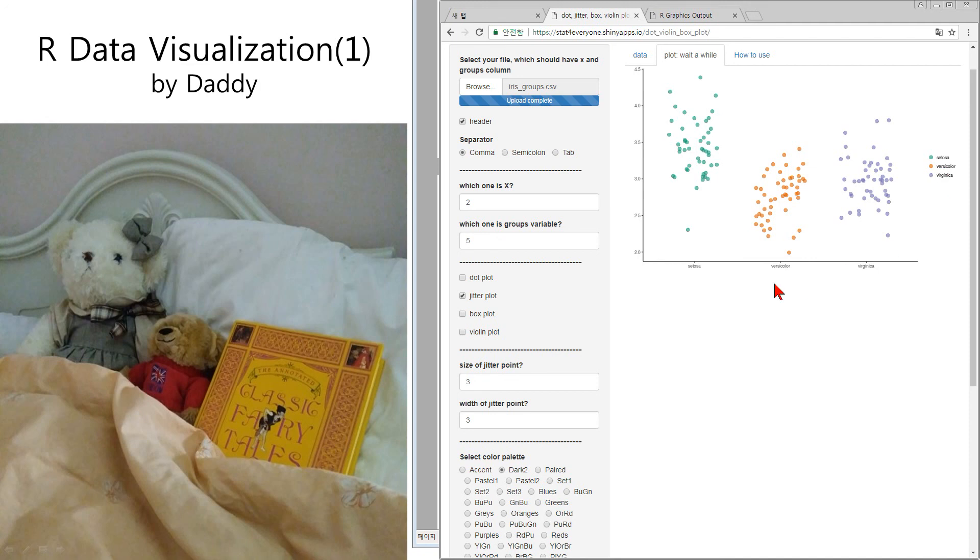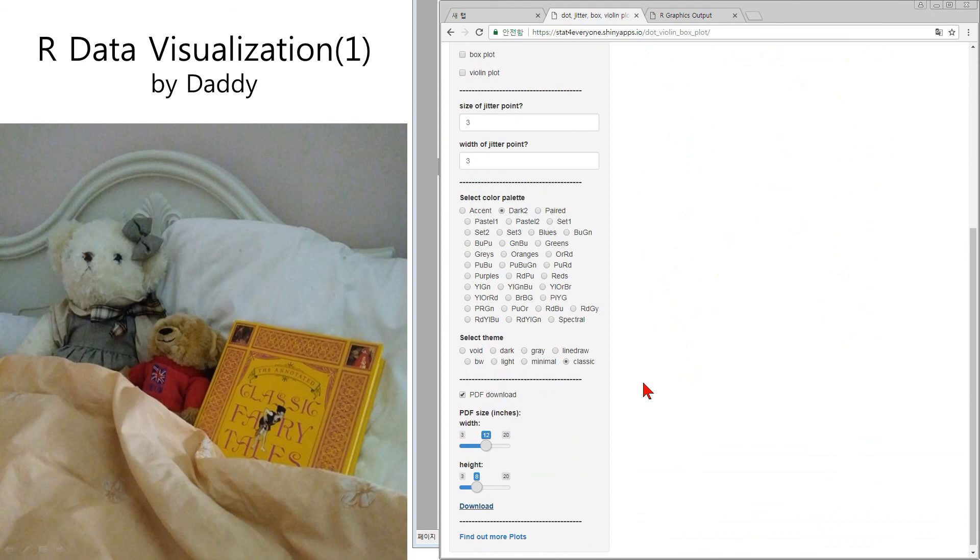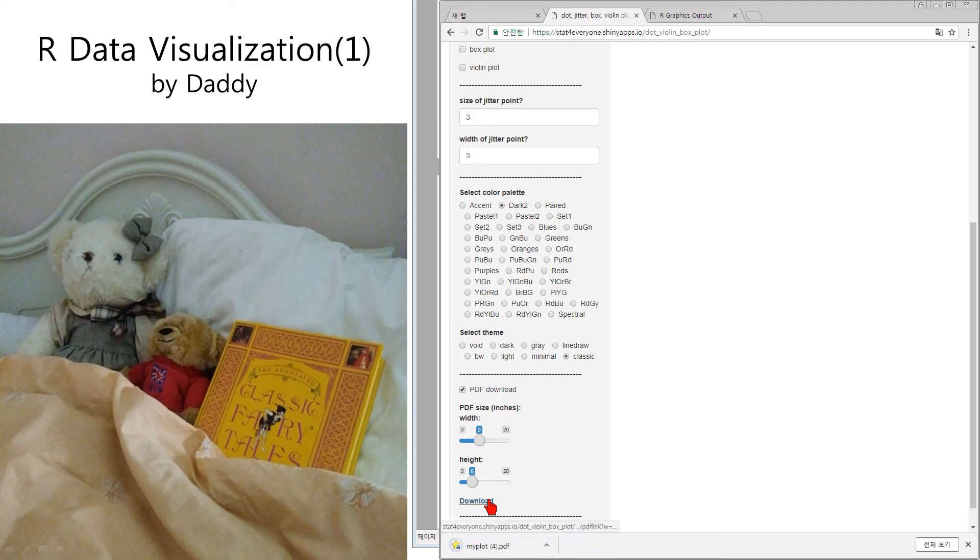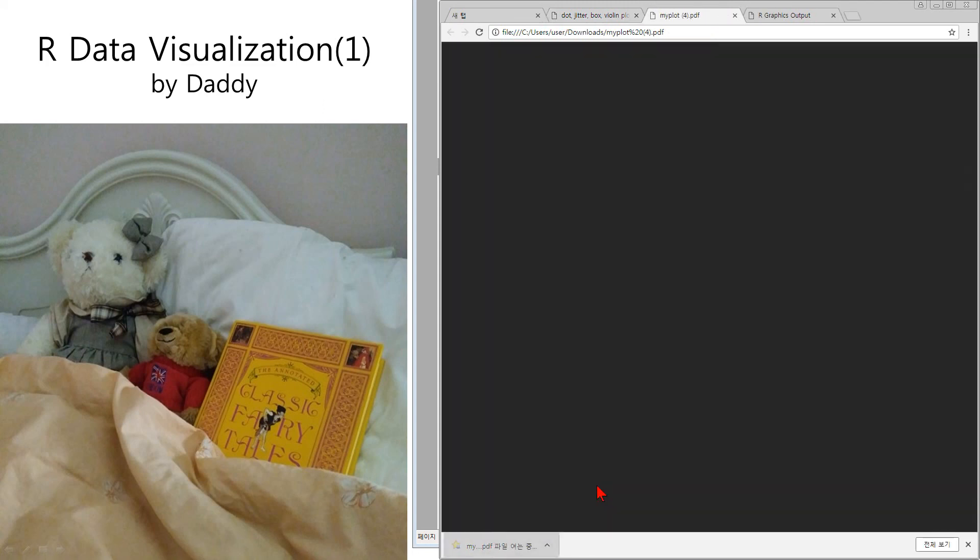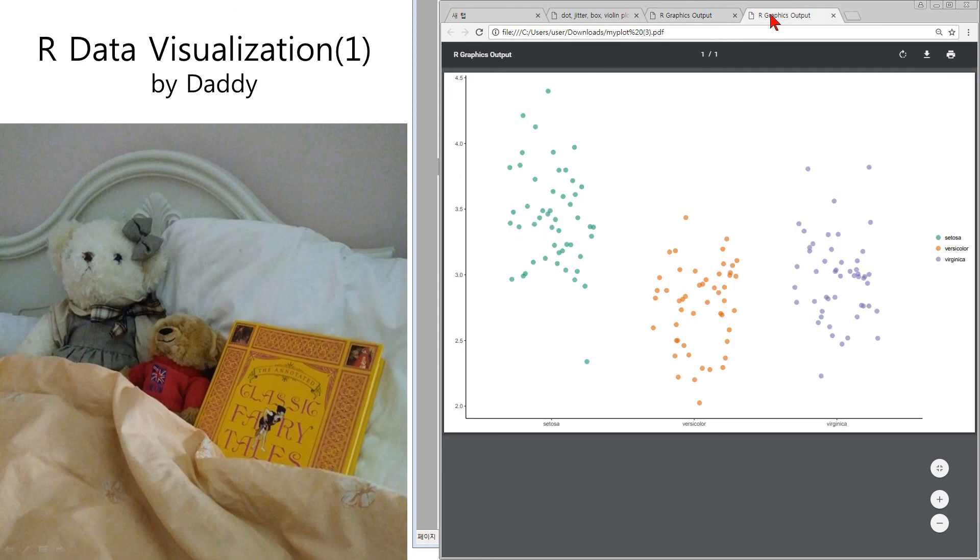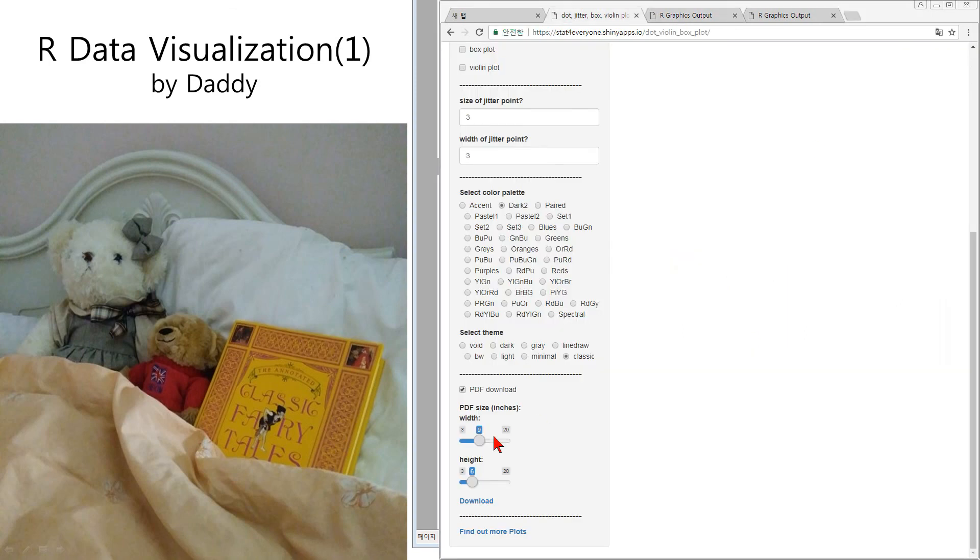If you want the bigger letters, in that case, use a smaller PDF. Resize the PDF as smaller. And then you can get wider, bigger, bigger letters. The bigger you want, the smaller PDF.